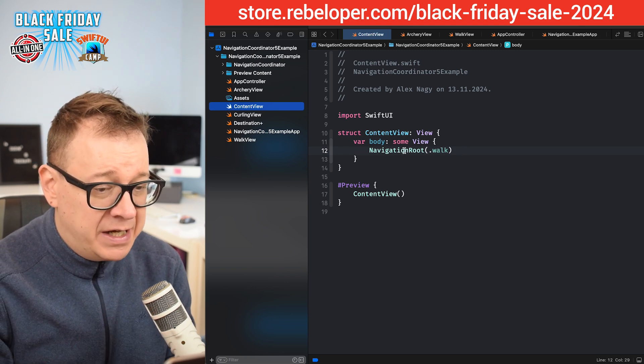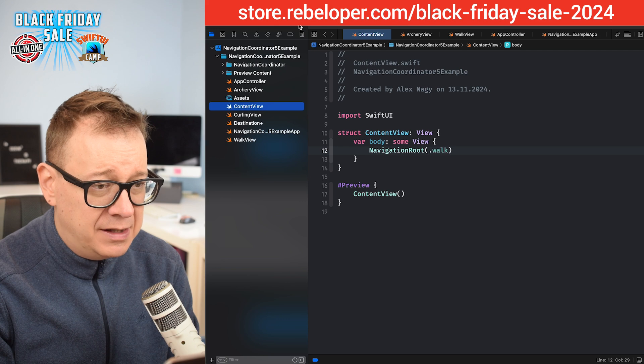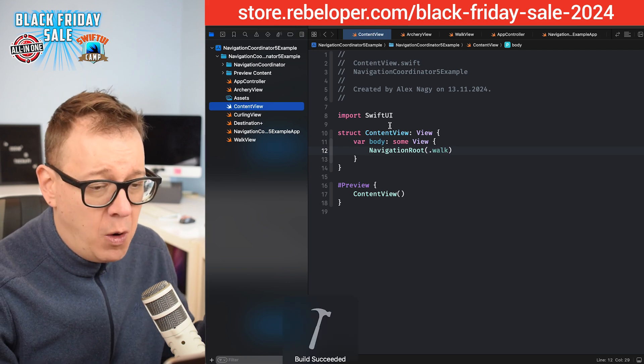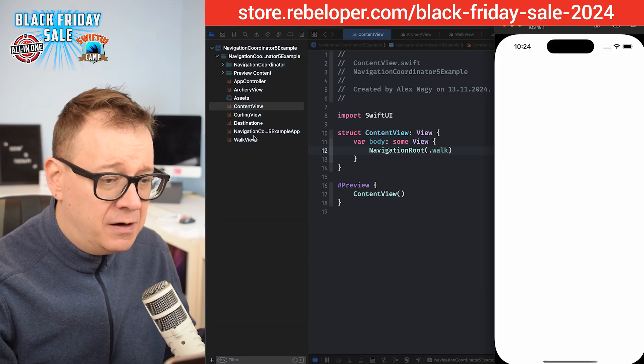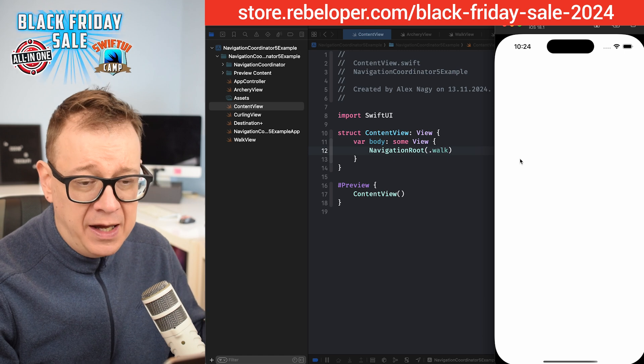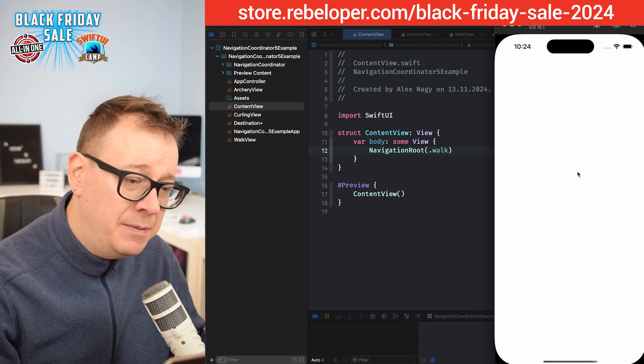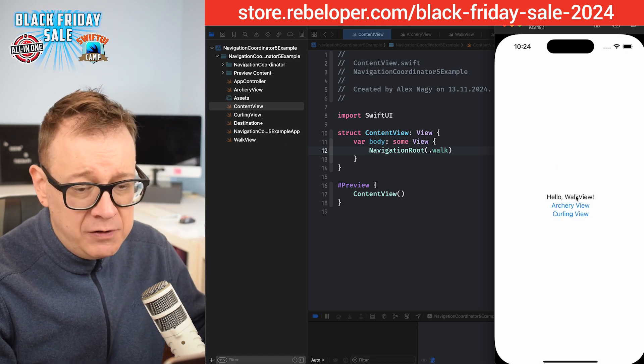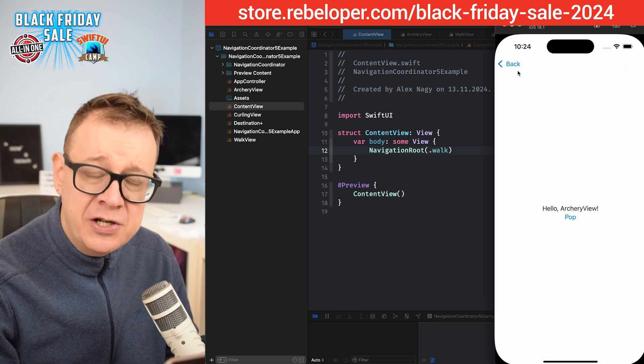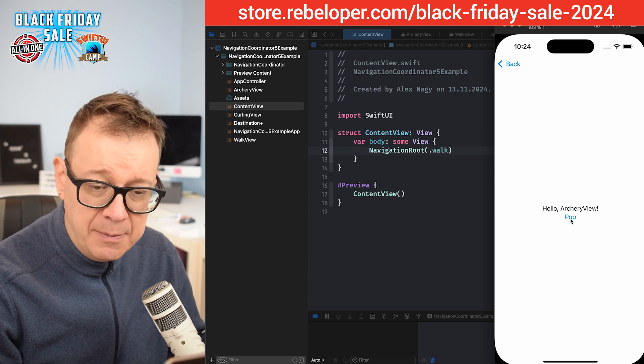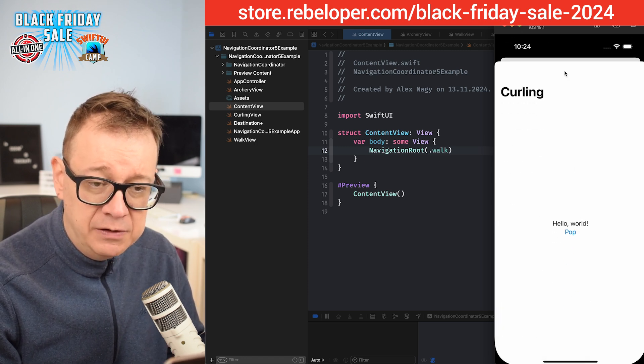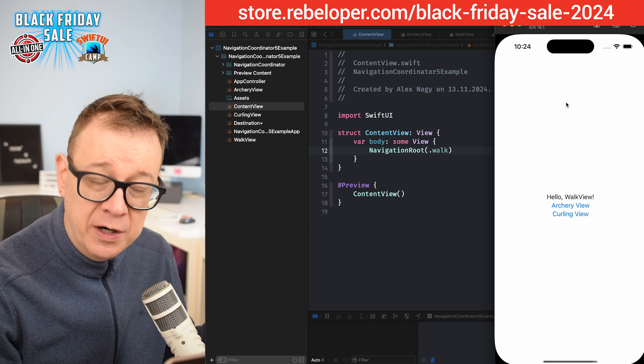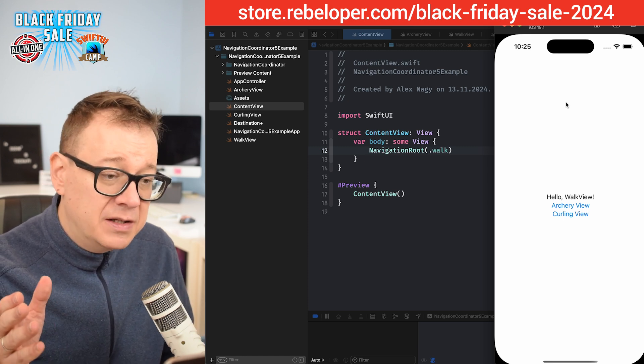Currently we have the navigation route of Walk. Let me just build and run and show you what we have over here. Basically, we are presenting the walk view, and inside the walk view we may present the curling view or the archery view. So here's the archery view in a type of link, we can pop back, and the curling view as a sheet. The pop works exactly the same.